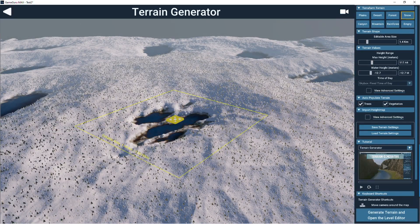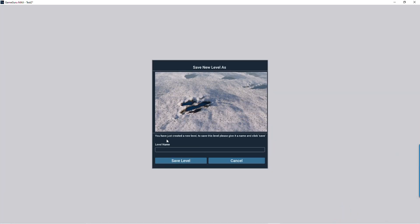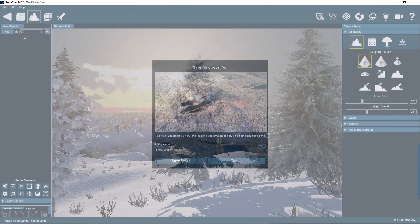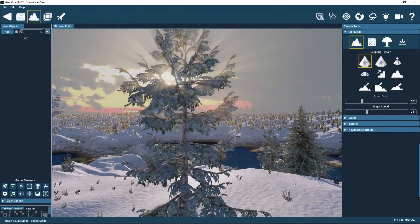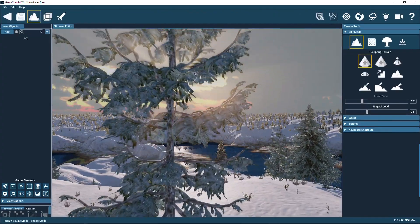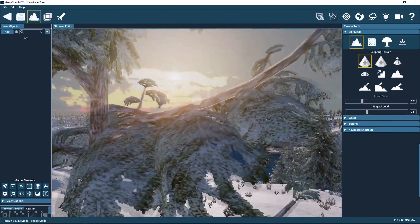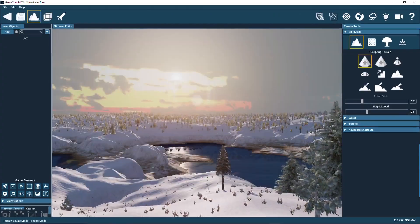Once you're happy with your terrain, click on the generate terrain and open the level editor button. This will take the terrain you've made and create a game level from it. You now need to enter a name for your level. The level editor will now open up showing the terrain you just designed. Here you can start adding objects and designing your game.